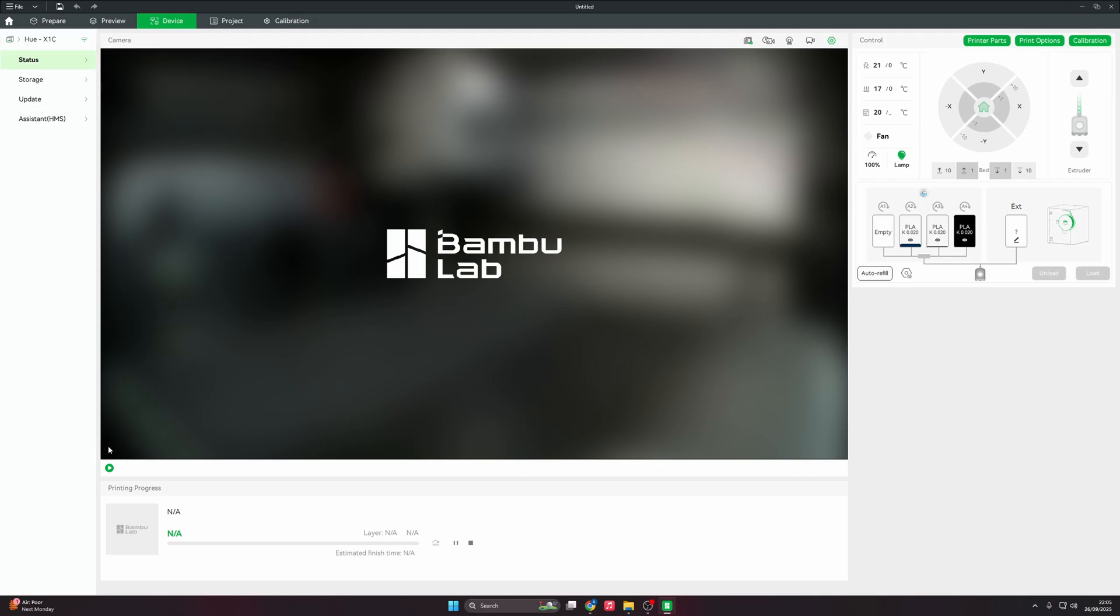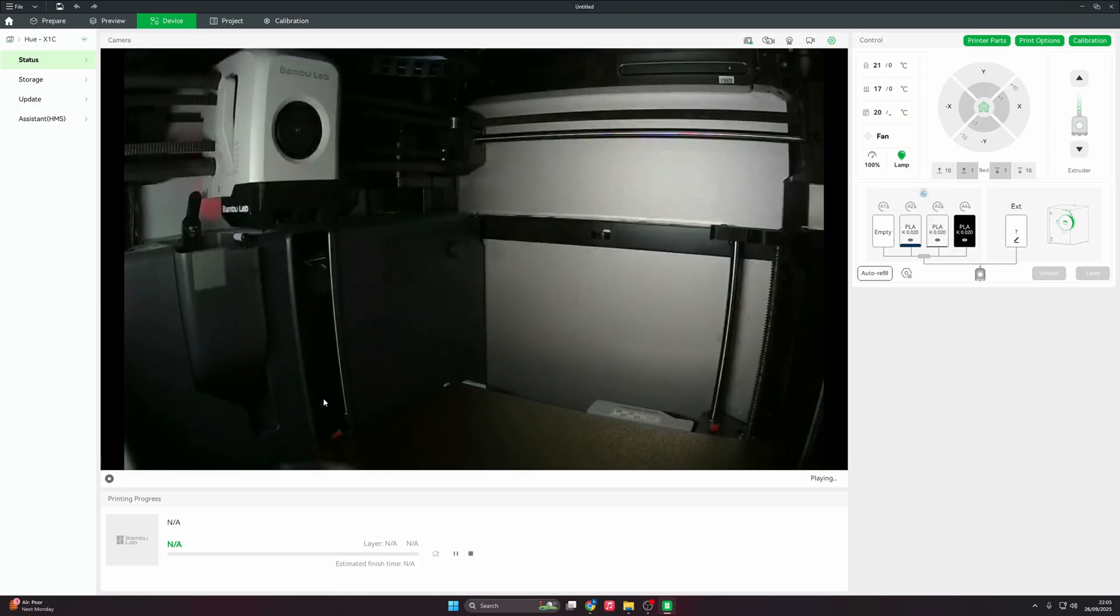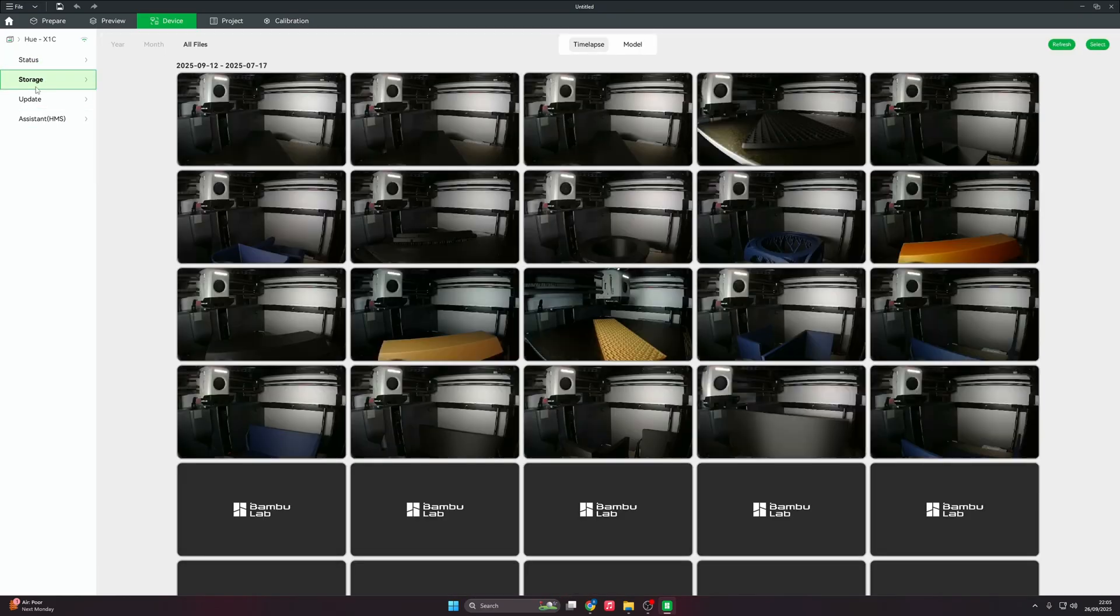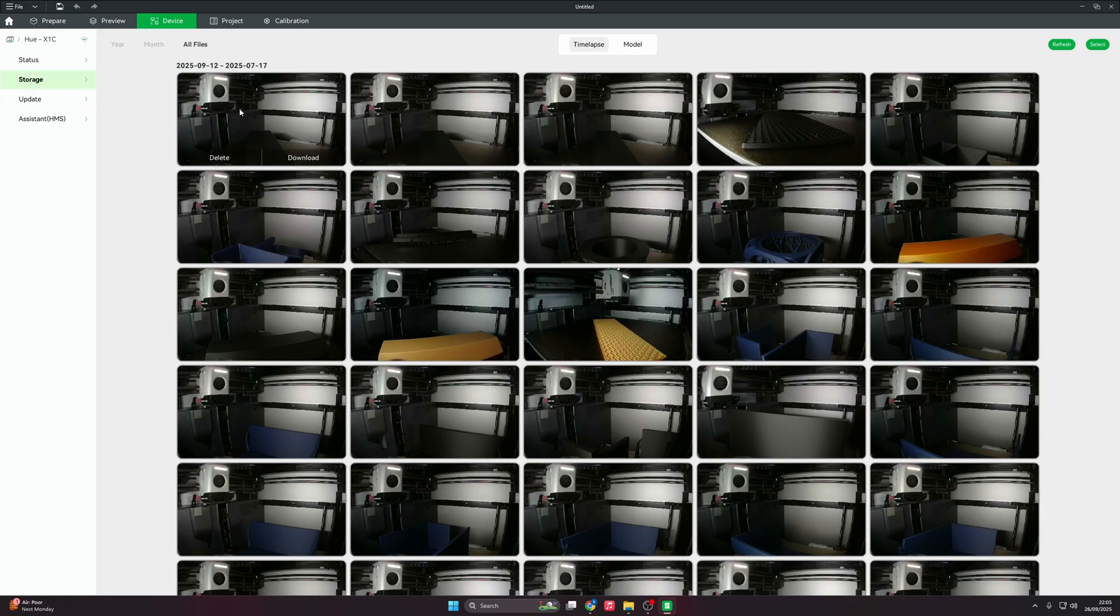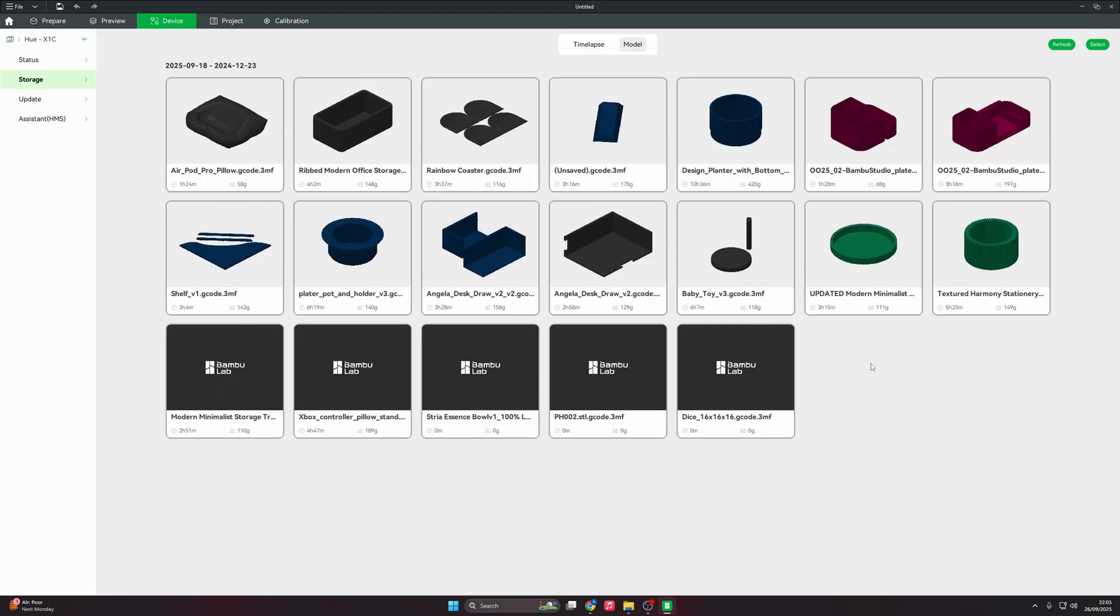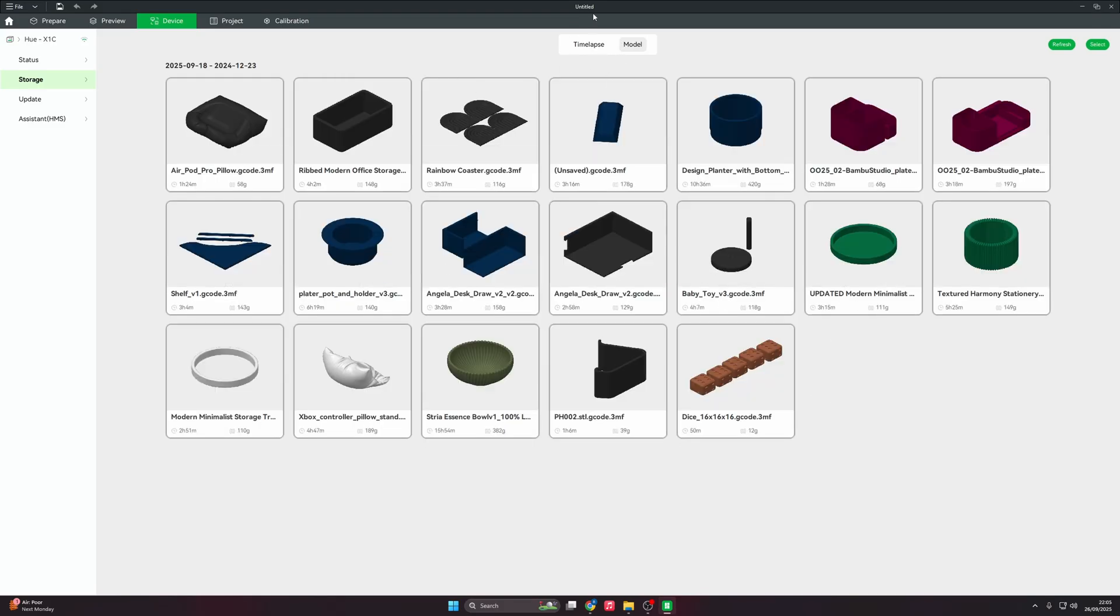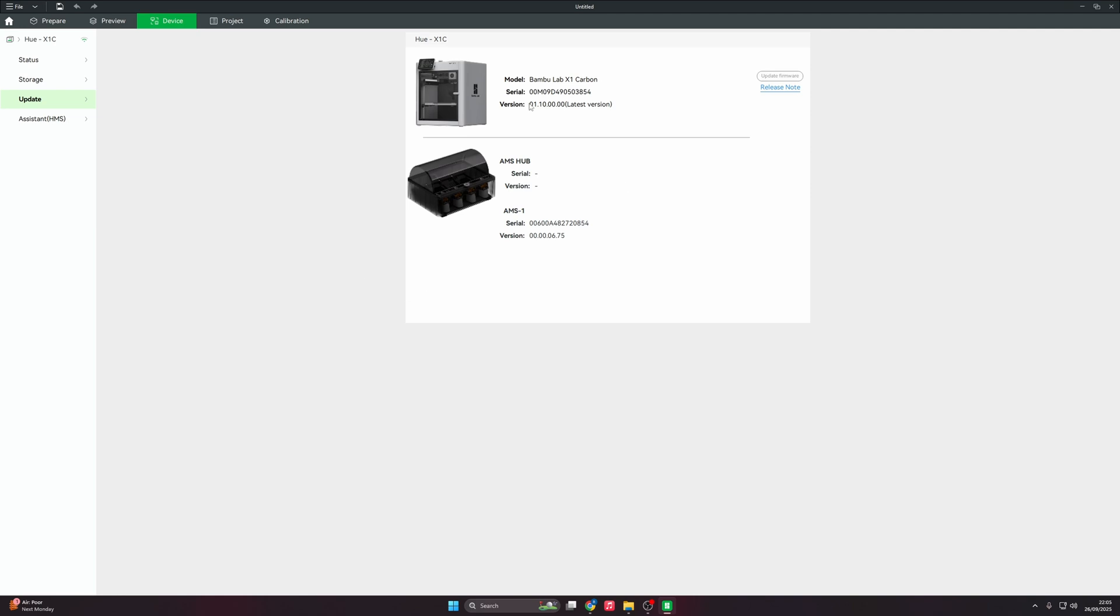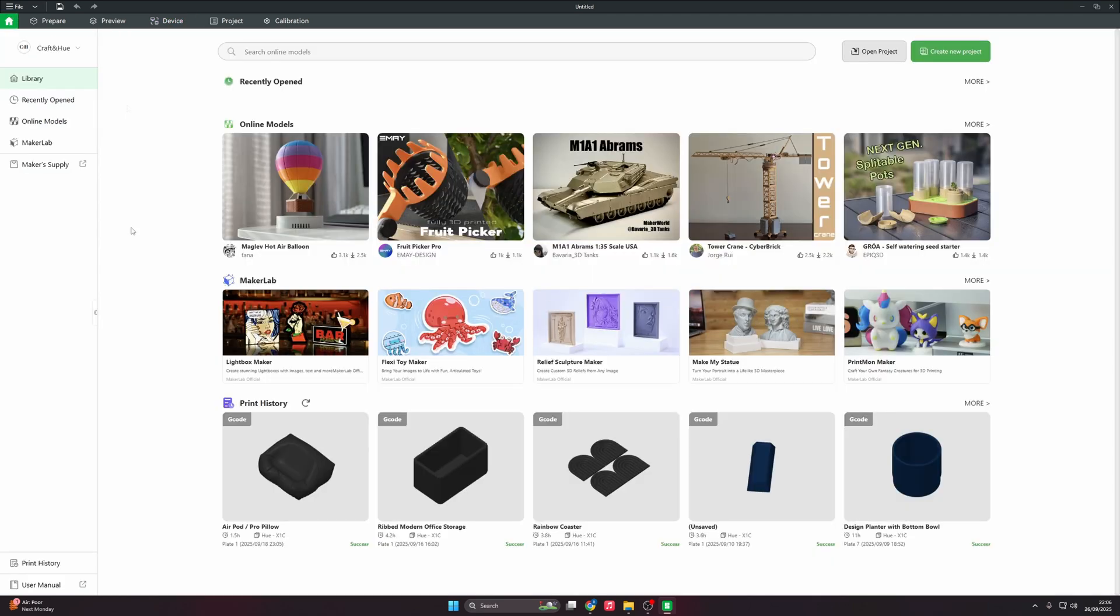We're going to have a look at my X1C. In this menu, you've got status, storage, update, and assist. Storage is time lapses. For example, these are my different time lapses. These are different model profiles that saved after my printing. Any updates will come up in here, and then any error messages will come up in the assist. And that's that for that.